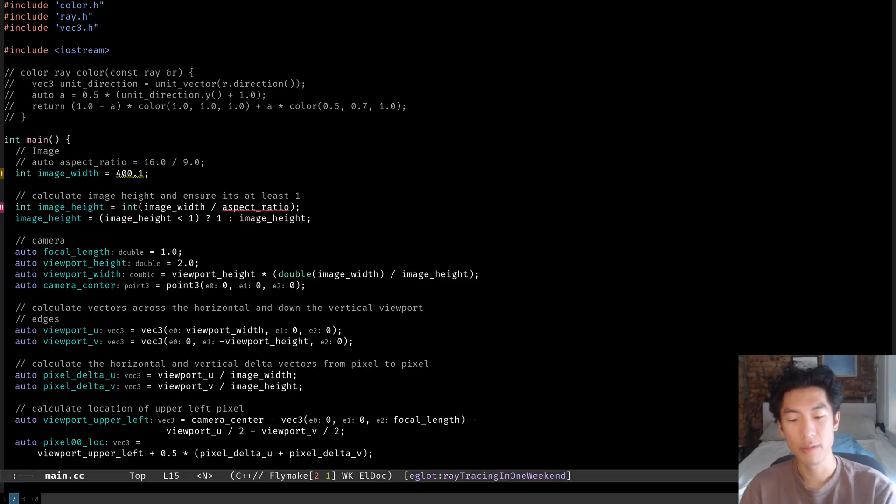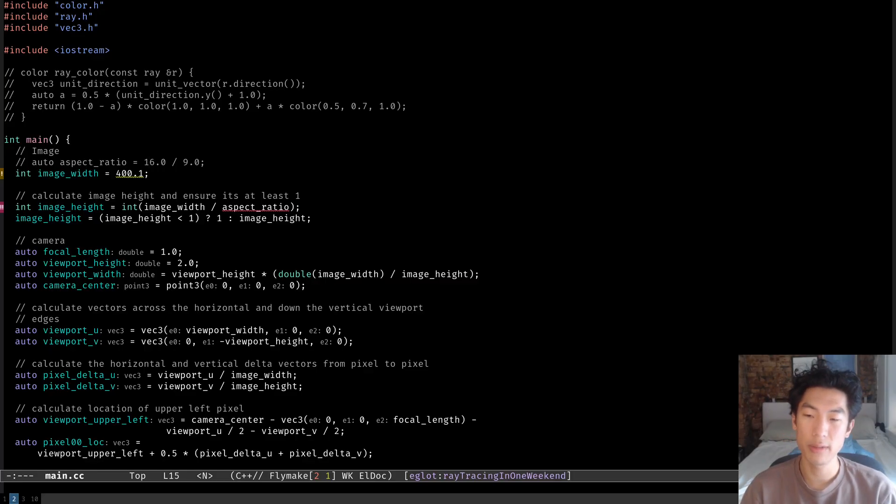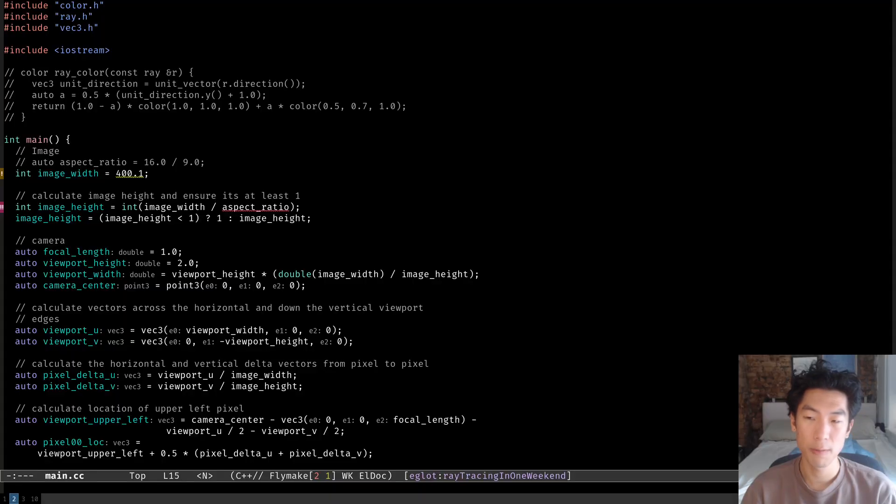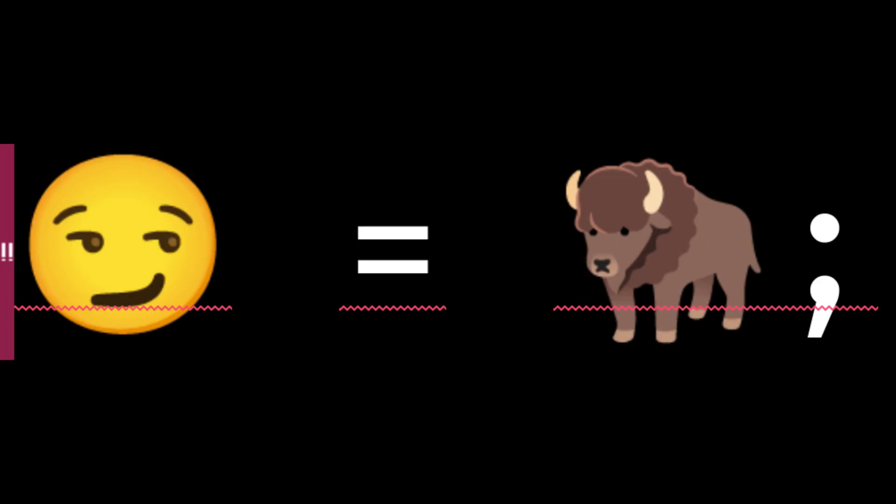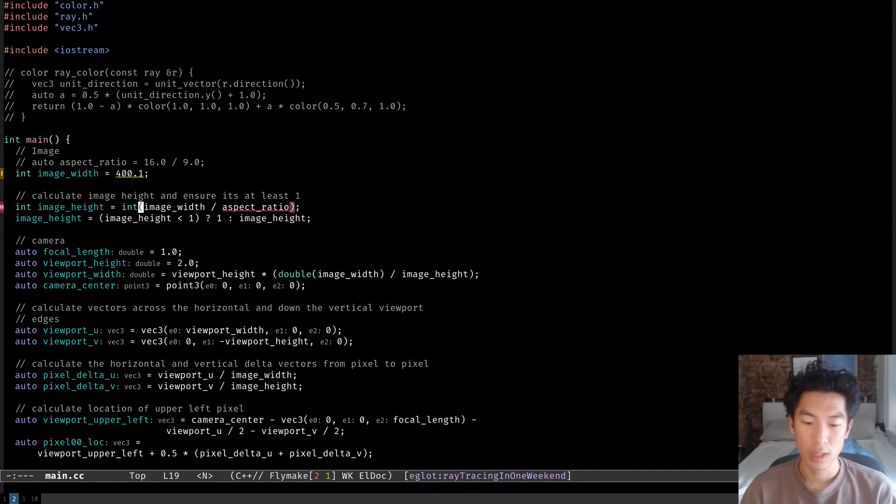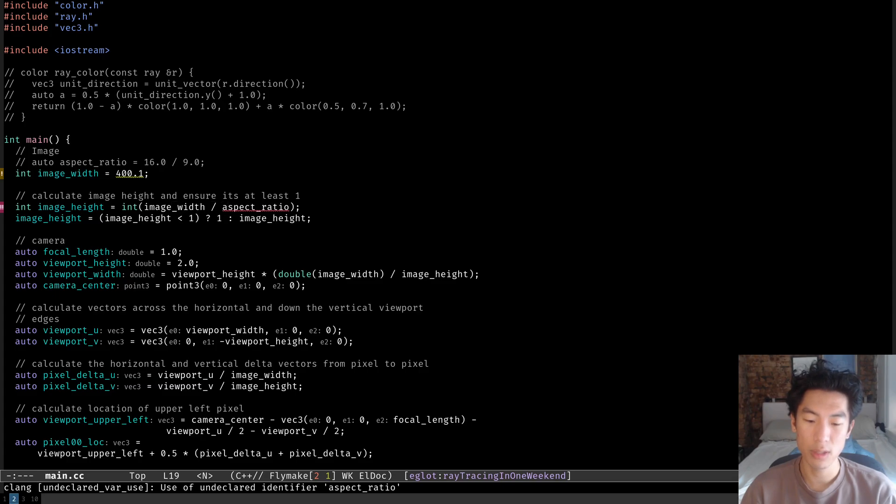If you're using an Emacs version that's lower than 29, you'll have to manually install EGLOT first. But now that we've got our language server running, we should be able to see those sweet, sweet squigglies. Now before we take a look at some of the features we just enabled, let me try to explain how all of this works.